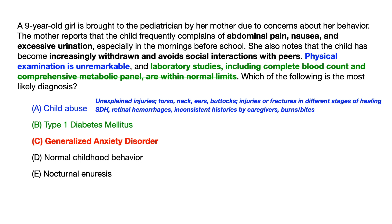It's not normal childhood behavior, and there's no evidence we're dealing with nocturnal enuresis. So even if you don't know anything about generalized anxiety disorder, by process of elimination the correct answer is choice C. There are two teaching points here: one, be mentally prepared to differentiate child abuse from actual disease processes, since child abuse can present similarly to true organic disease. And two, understand that at least one question on your exam — typically in pediatrics or psychiatry — will have normal childhood behavior as the correct answer, so be prepared to recognize when something is simply a kid growing up.